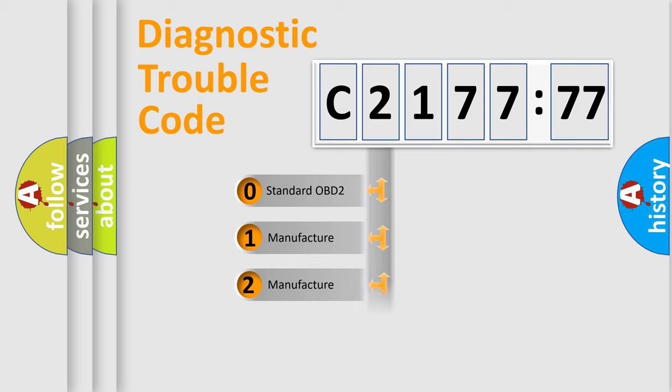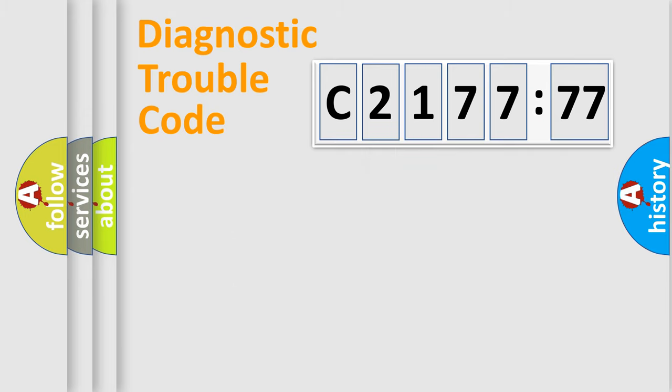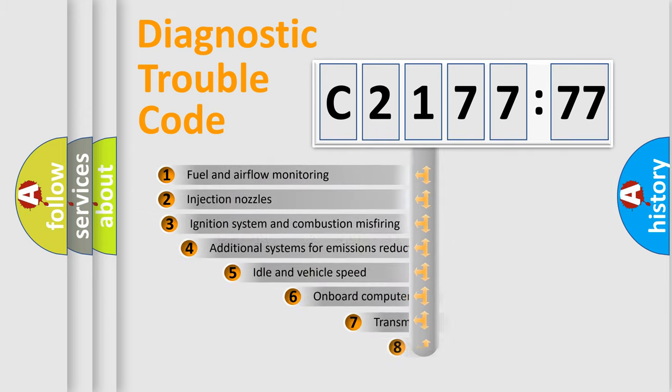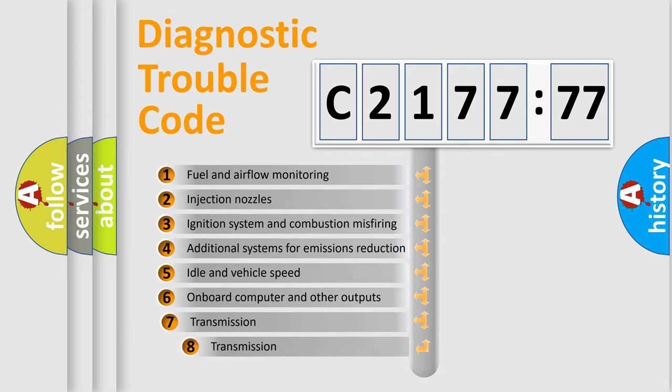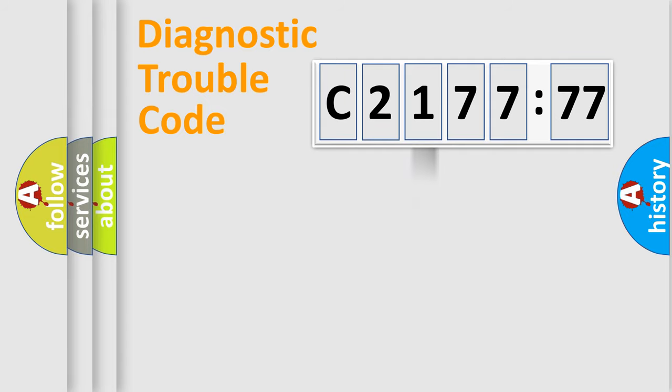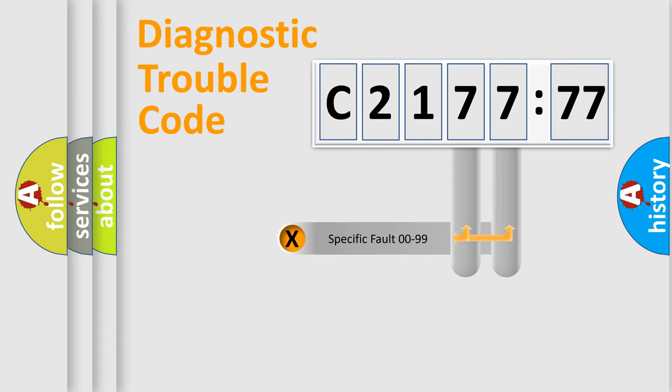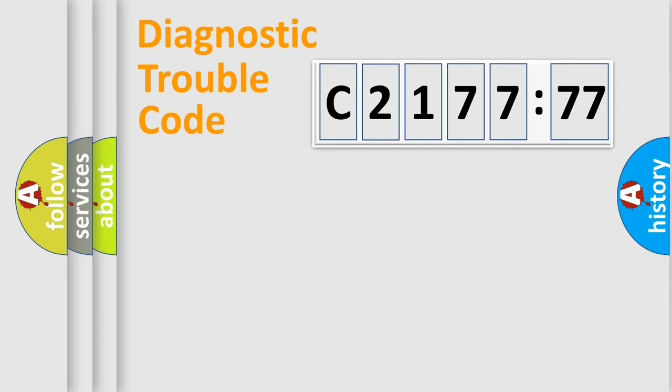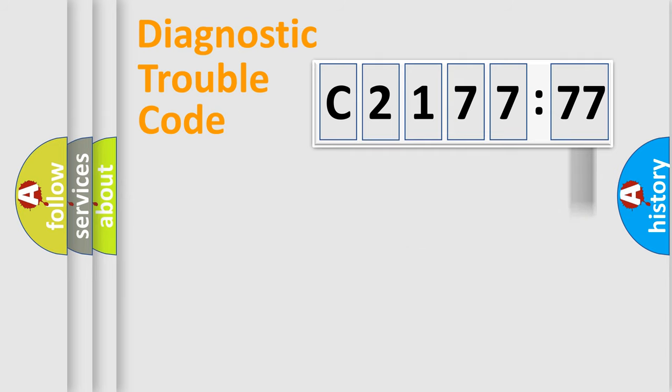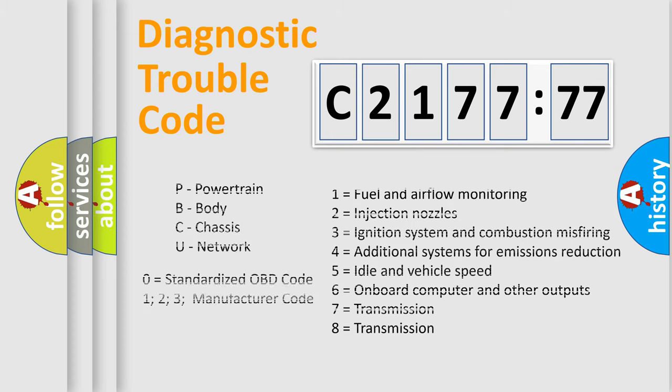If the second character is expressed as zero, it is a standardized error. In the case of numbers 1, 2, or 3, it is a more precise expression of the car-specific error. The third character specifies a subset of errors. The distribution shown is valid only for the standardized DTC code. Only the last two characters define the specific fault of the group. The add-on to the error code serves to specify the status in more detail.